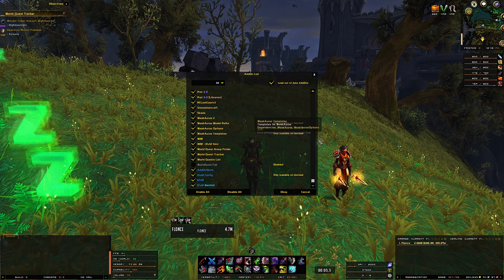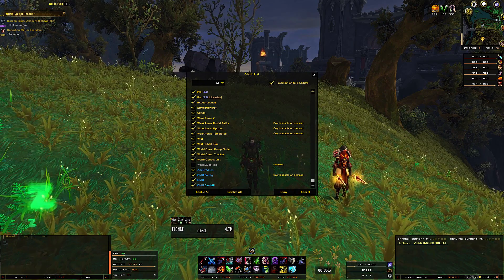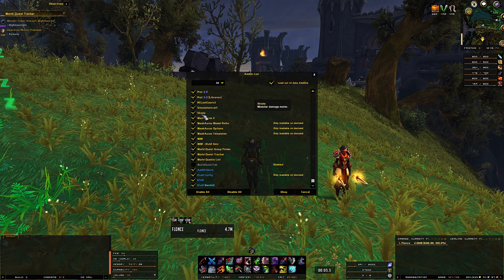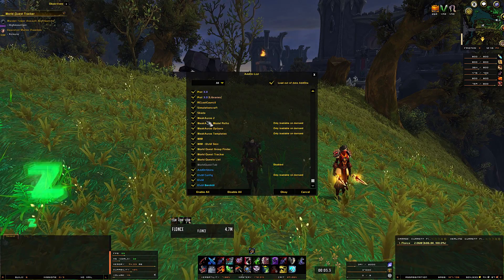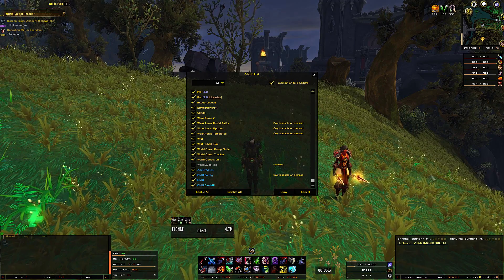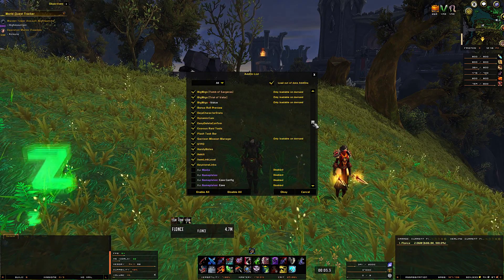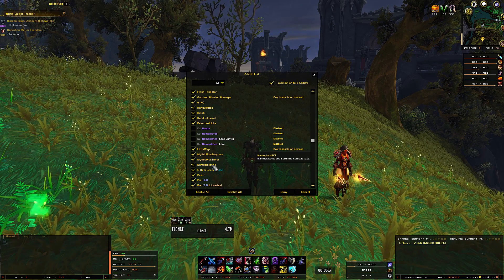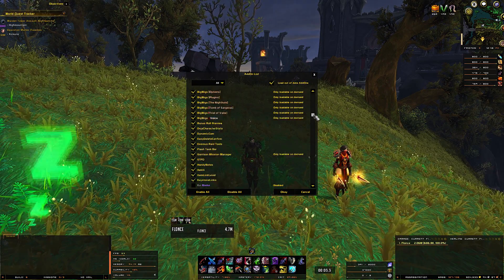I also have some other add-ons. For the damage and healing window on the right side you need SKADA — just install it and follow the instructions you get when you start Banzai UI for the first time. Configure it how you want and it will automatically configure your SKADA window to look like this. I also use nameplate scrolling combat text — just install it, everything is on the first menu so you don't need to configure anything.